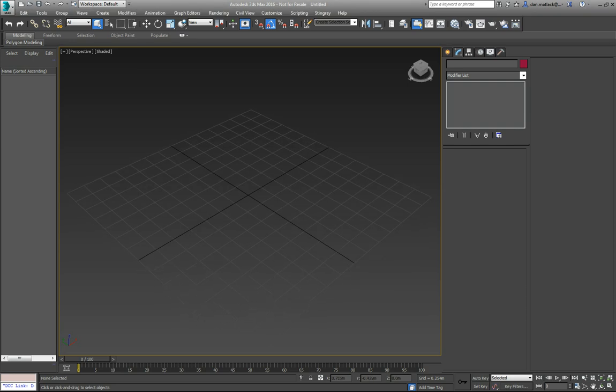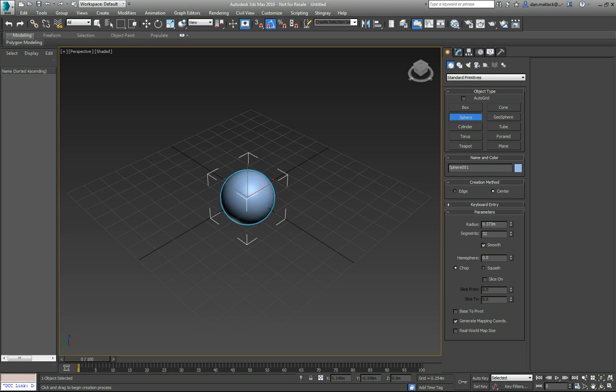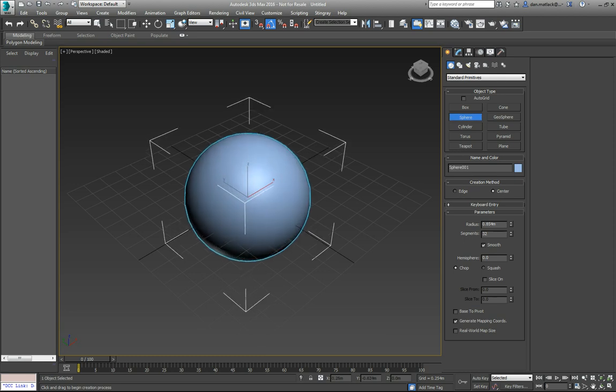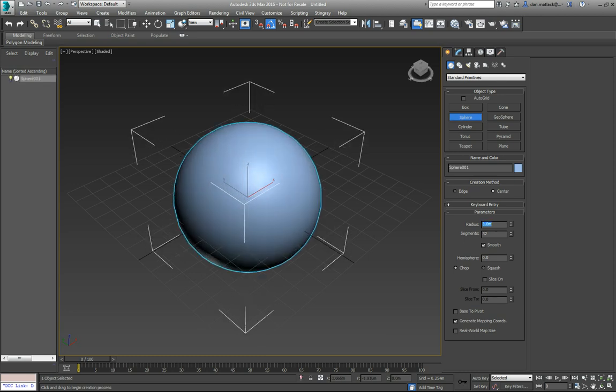First thing we're going to do here in Max is I'm going to create a sphere, put this in the center, I'll make this 1 meter.